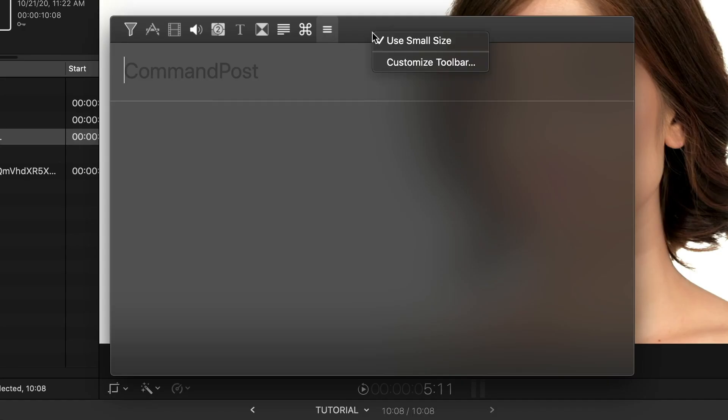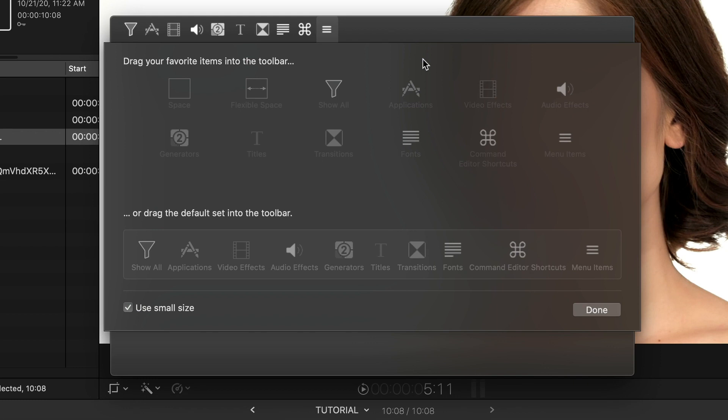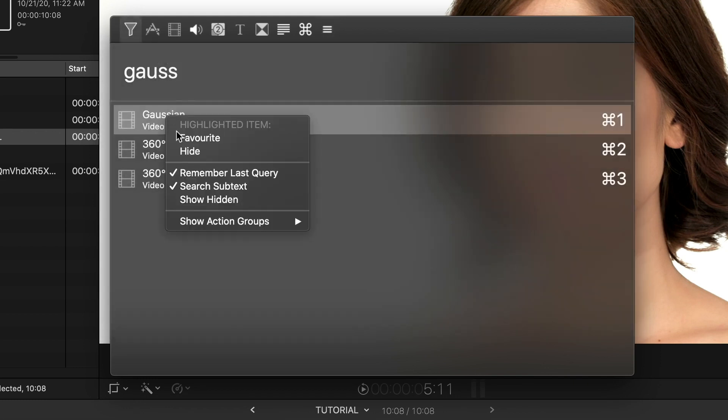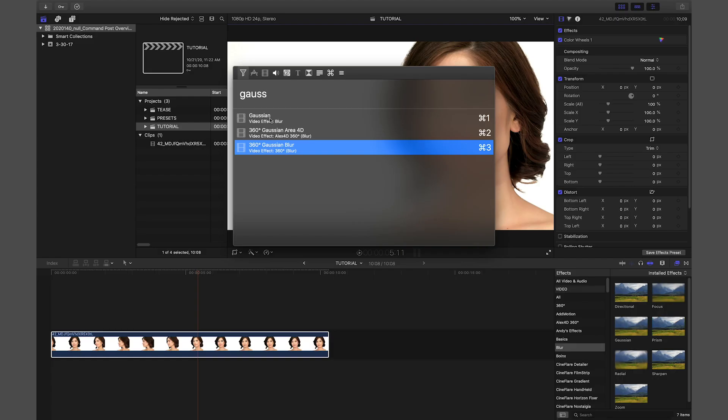You can right-click on the search console to change the actions that are displayed as well. You can also hide and favorite actions. When you find what you're looking for, the keyboard command next to it will apply it or simply click it to apply.